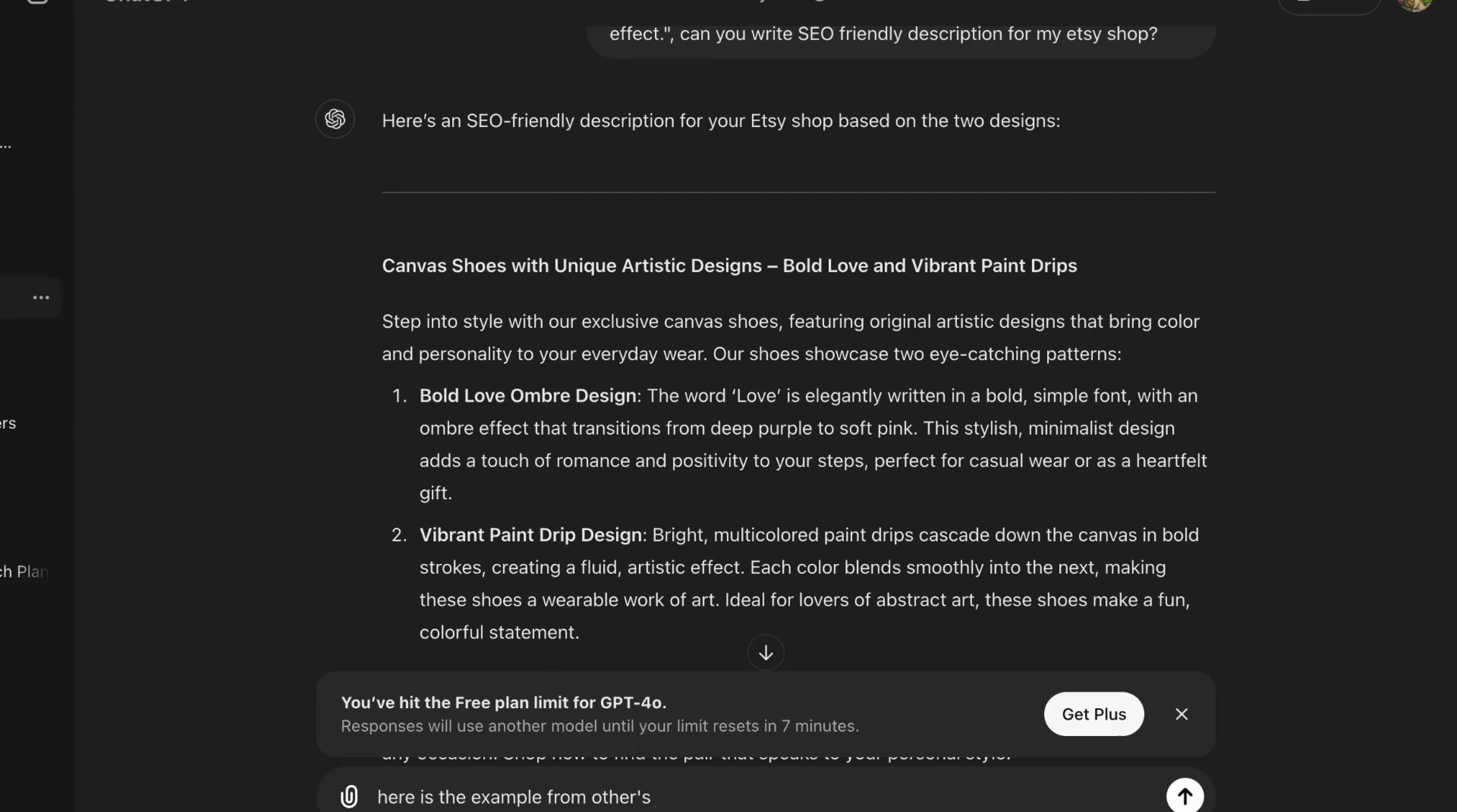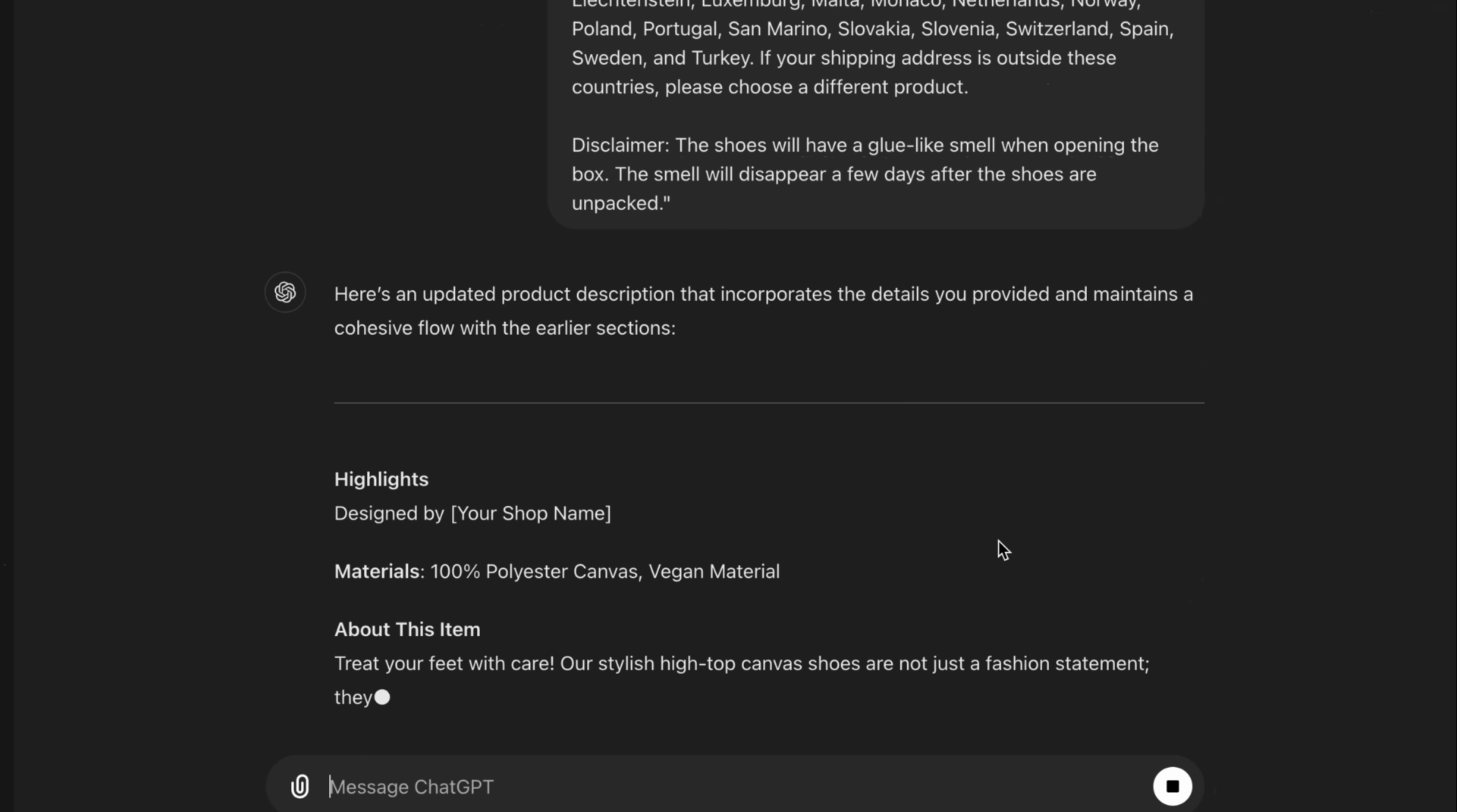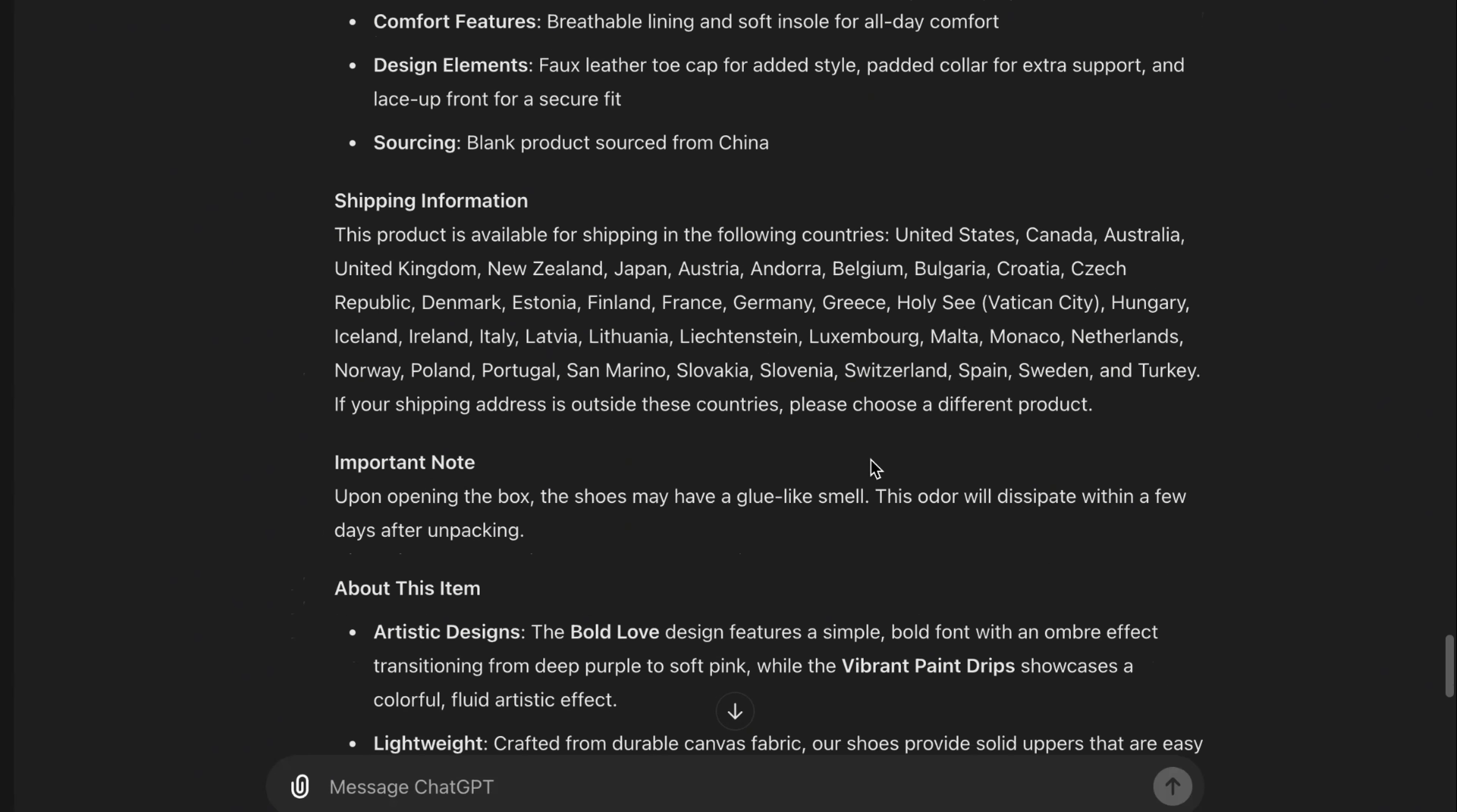Now, we'll go to ChatGPT and paste the sample description from Etsy along with the keywords and product details from Printful. This will help us generate a perfectly optimized SEO description for our listing. By doing this, we can ensure that our product stands out and attracts more potential customers.